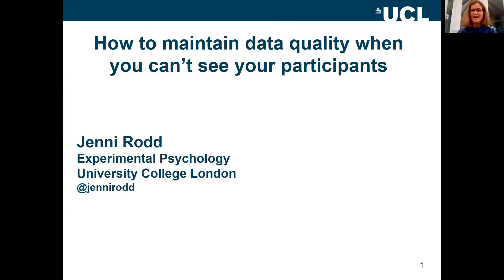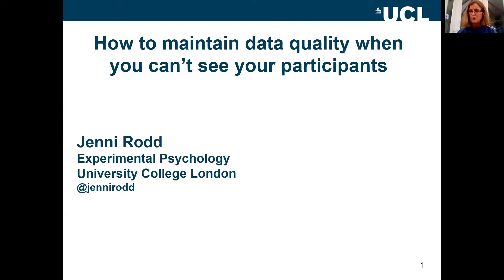I'm going to try and pull together a lot of the ideas that the other speakers have already covered in a very general way. I'm not going to talk about the specifics of any of the many online experiments we've run — we've been running online experiments for about 10 years now. What I'm going to try and do is pull all of this together in a general framework that you can apply to whatever tasks you're thinking of setting up online.